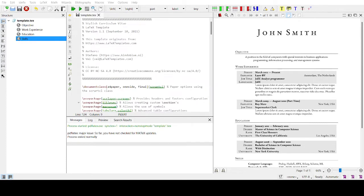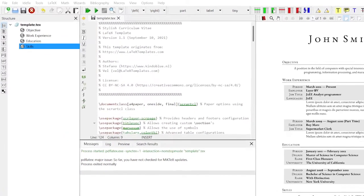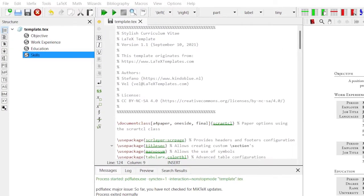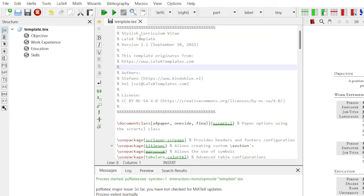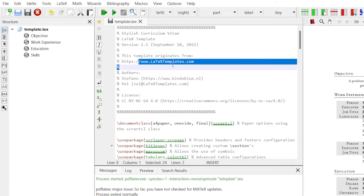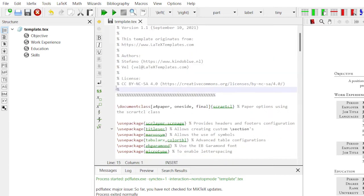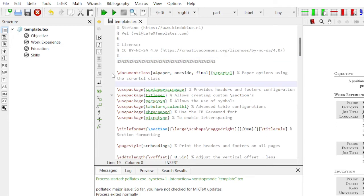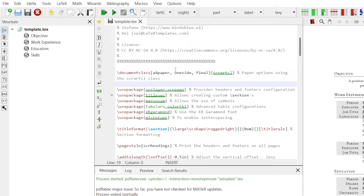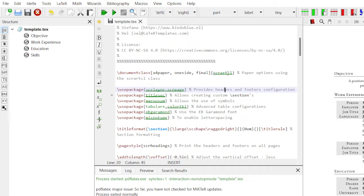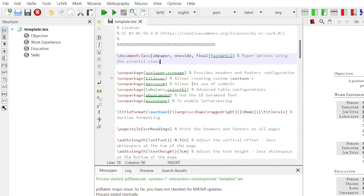First, I will introduce some basic information about LaTeX, then we will go through the template. Here you can see information about the template — this is a curriculum template. You can see the name of the authors, author information, and the license certification. The documentation starts here. The first line specifies A4 size paper, one side, and the document class is 'scrartcl', which is an article class.